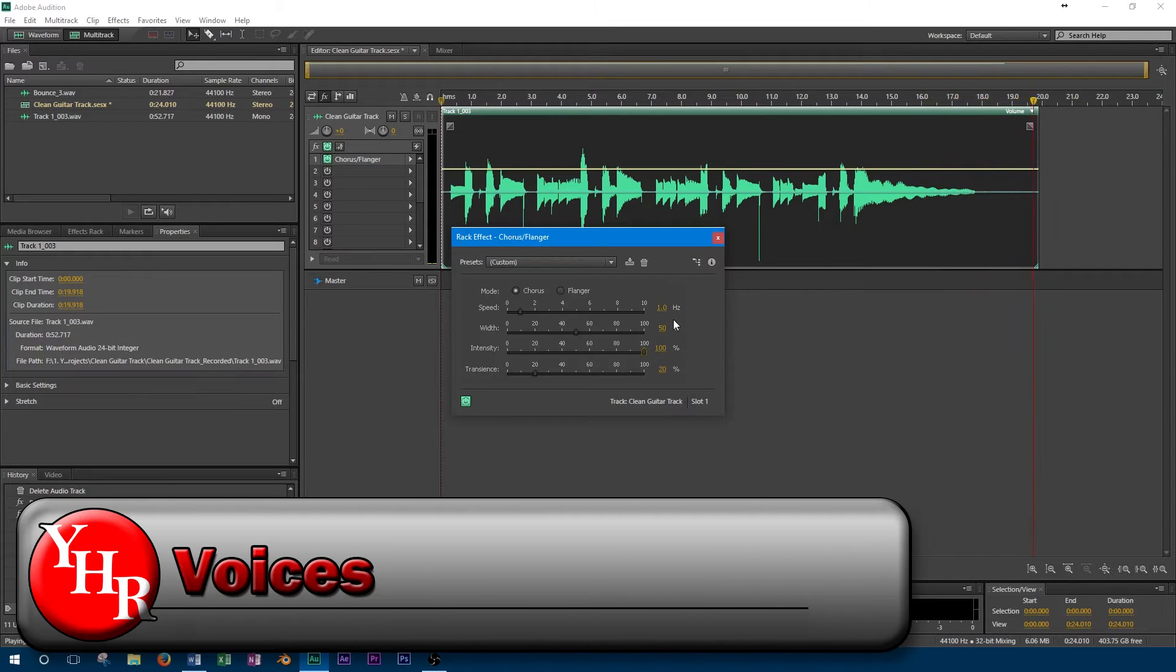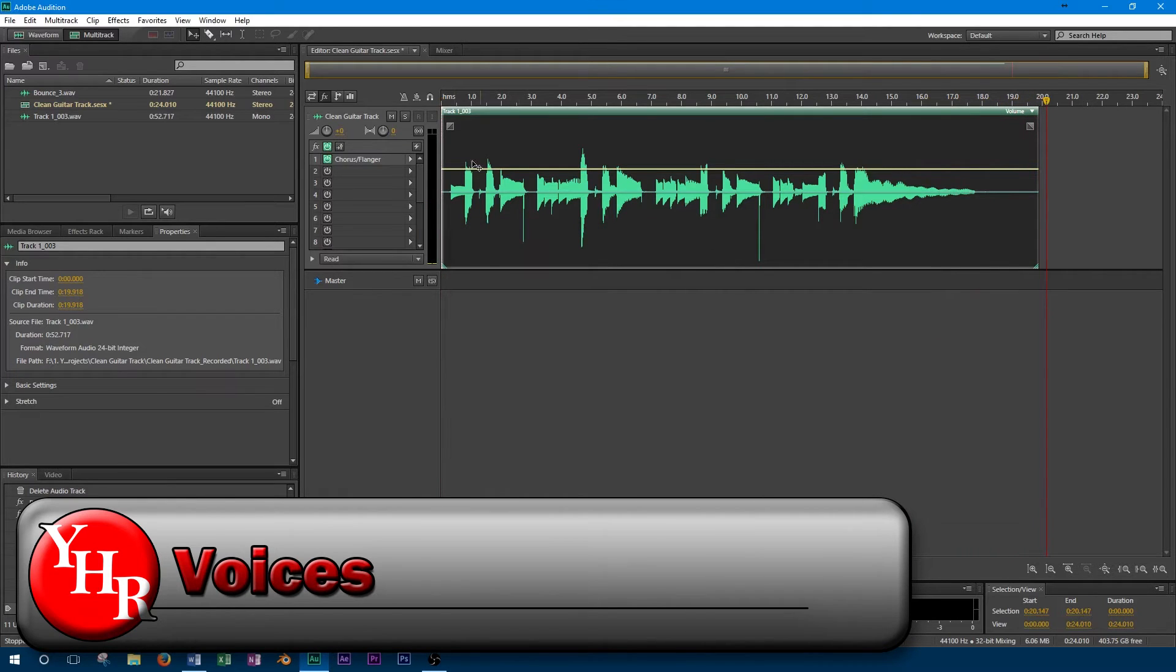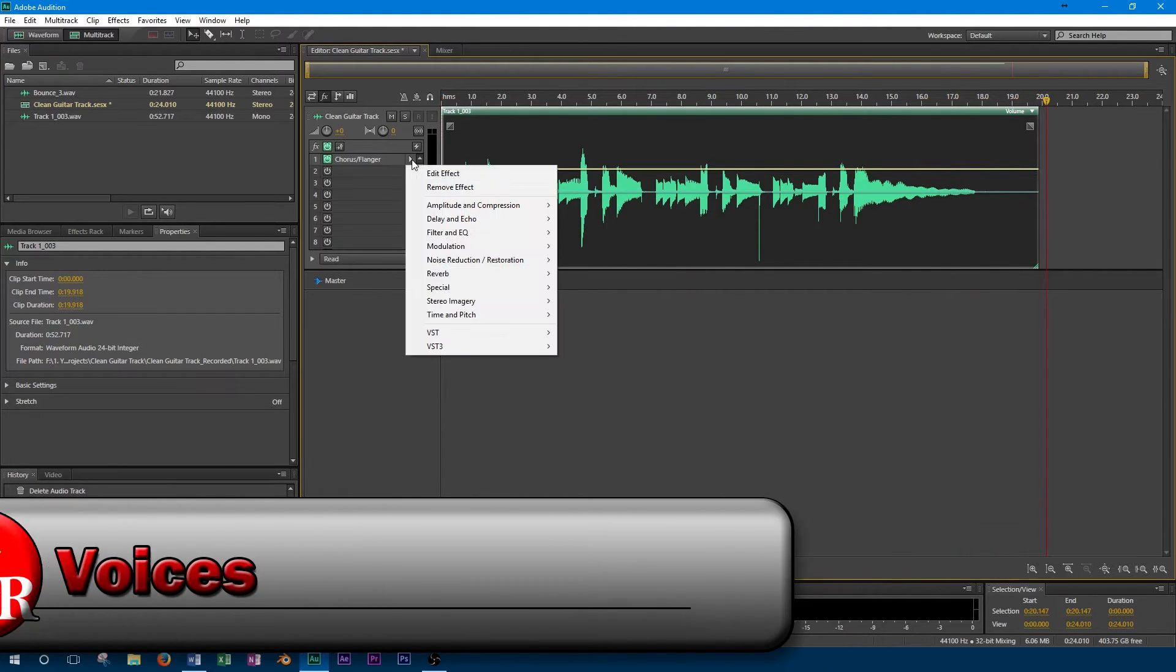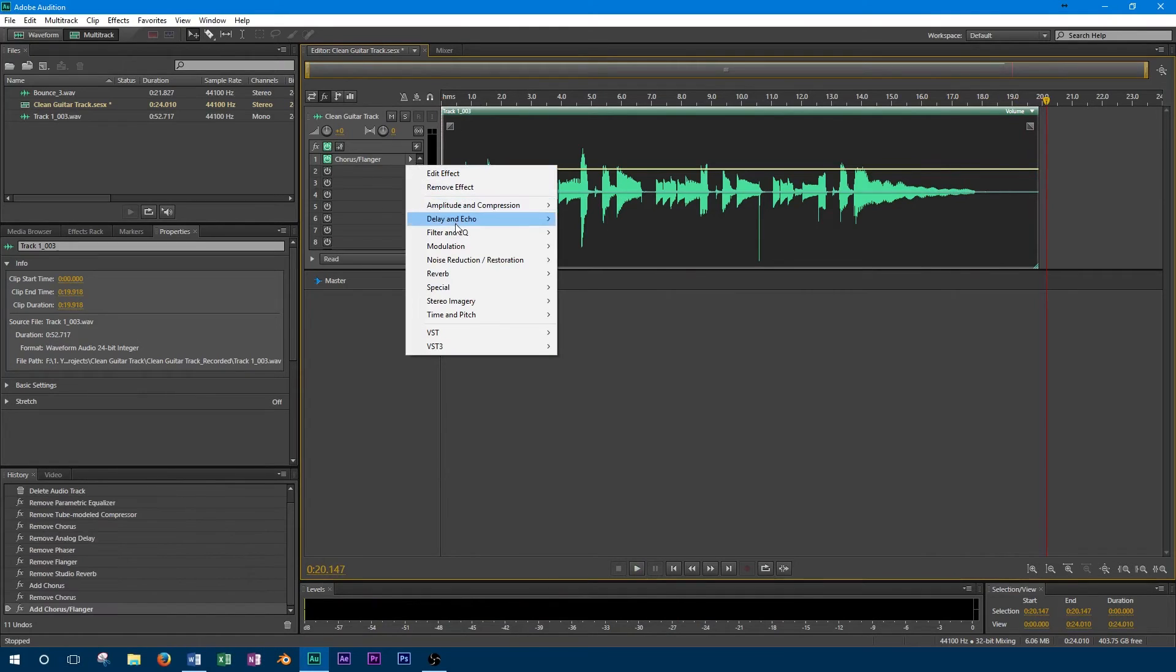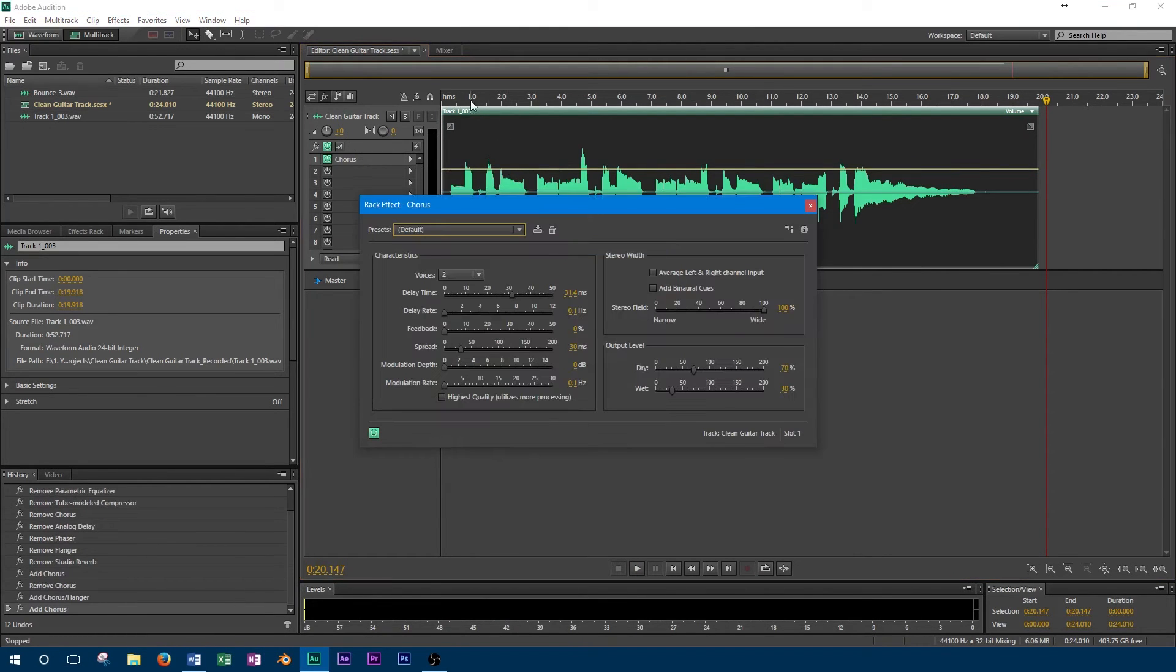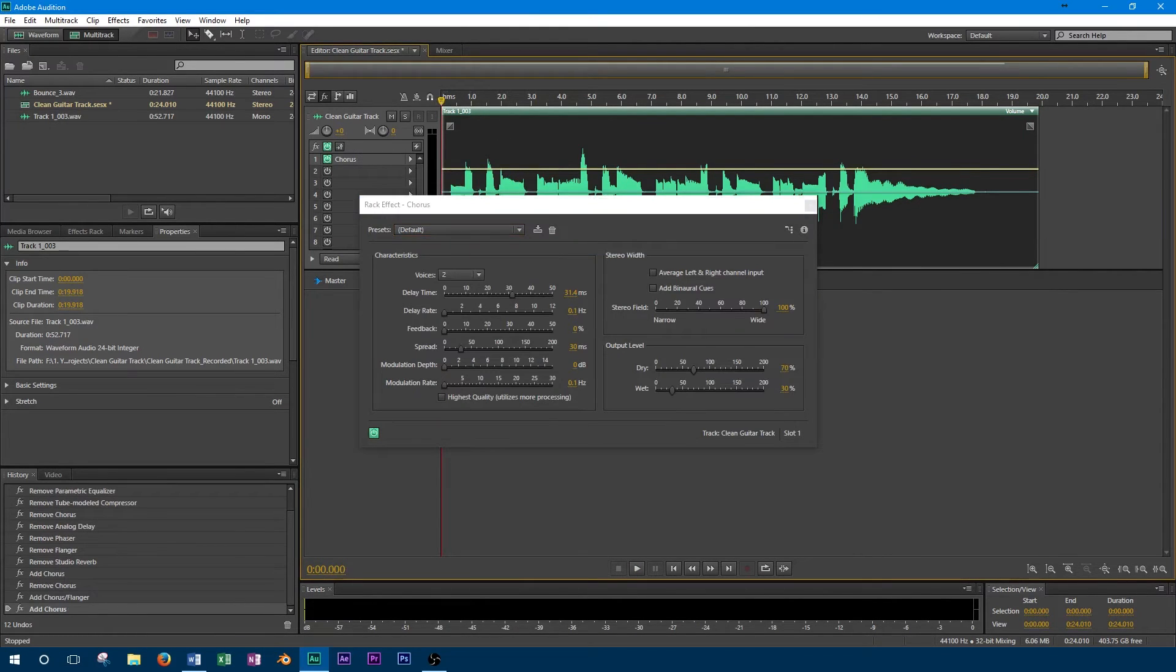Using another chorus effect, we now have an option for number of voices. This option controls how many other simulated instruments are playing together at the same time. We'll play back our track with two voices, and then move up to 6.